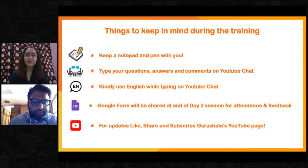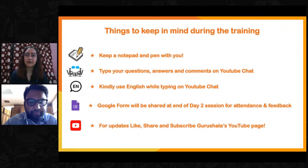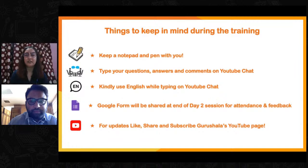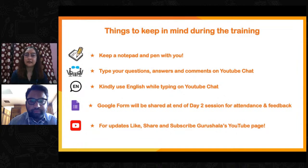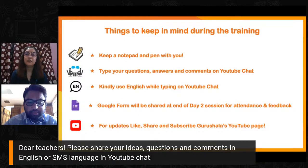Good morning dear teachers, welcome to day two of the training session. Before we go ahead, let's have a quick look at what we need to keep in mind. First, keep a notepad and pen handy so that any new information shared during the training session can be noted down. During the session, me and Mashud will also play games and have interactive activities — you can share your answers and comments in the YouTube chat section. Any queries can also be shared there.